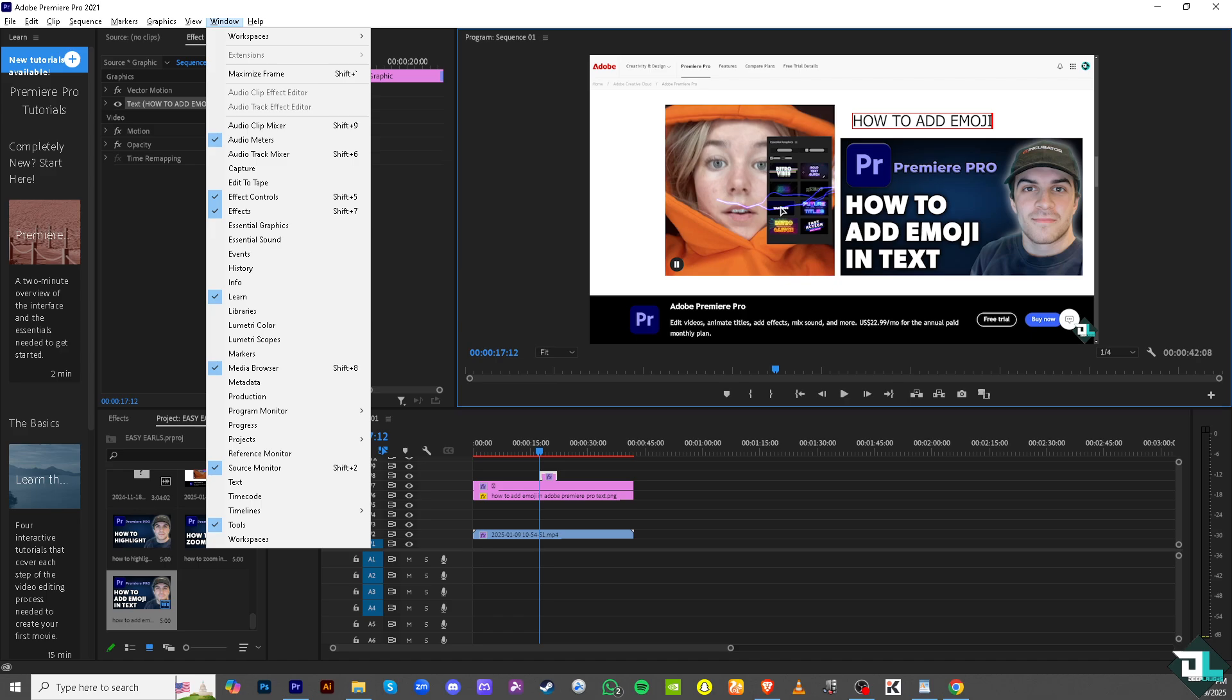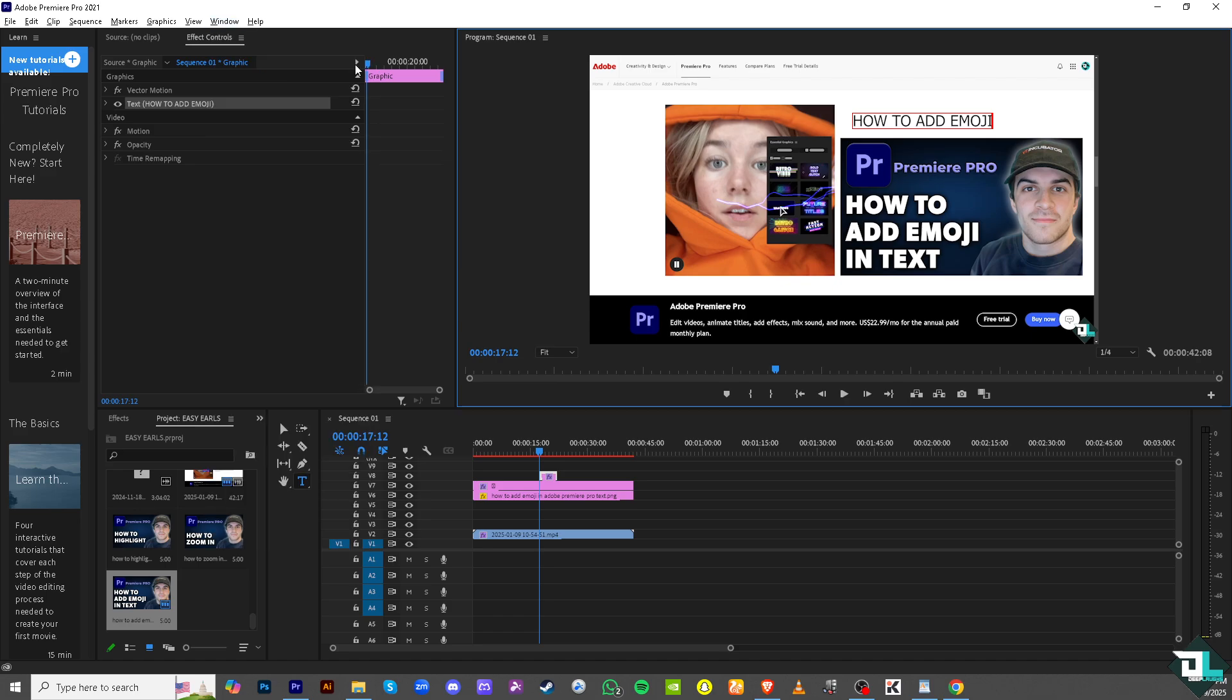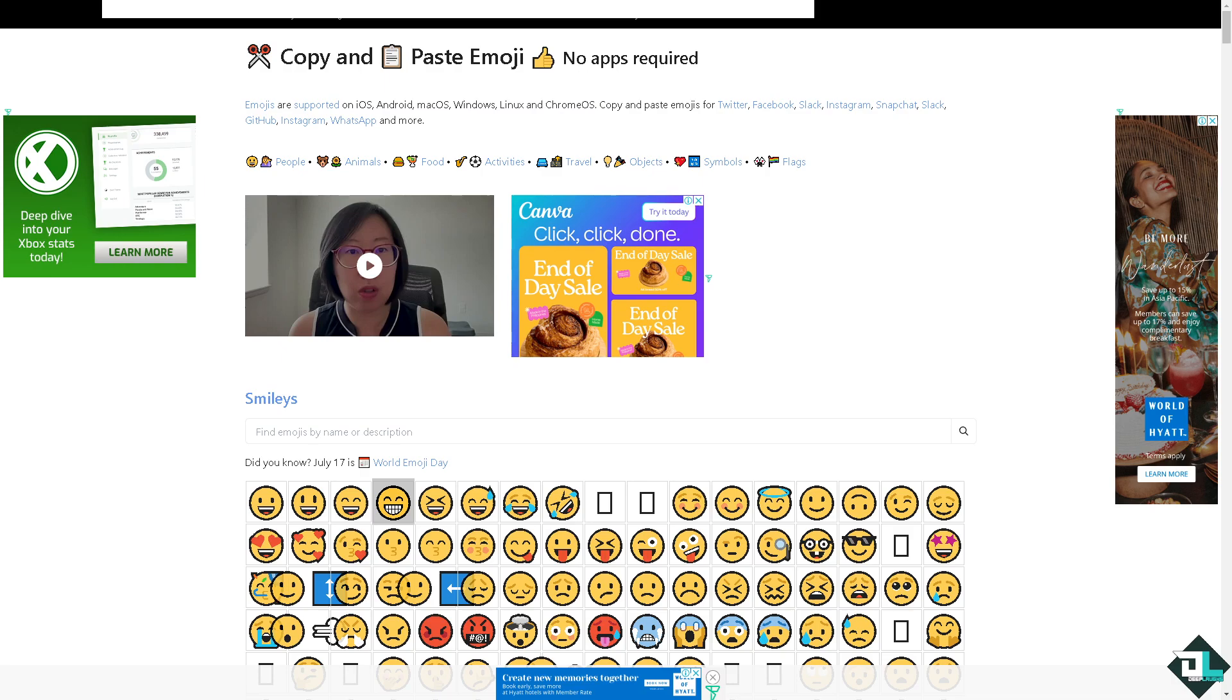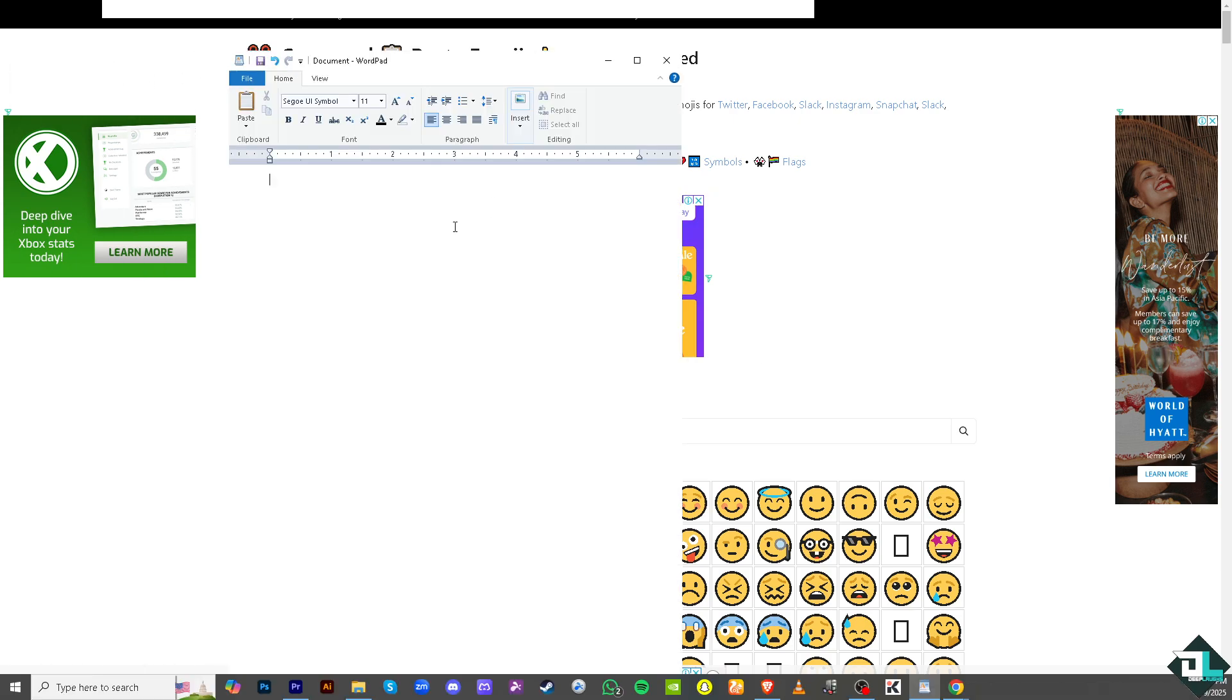to go to a website where you can get an emoji, for example, this one called Get Emoji. Get an emoji here, like this smiley, and paste it to maybe a Word ad. I'm going to paste it here and then manually copy this to the Adobe Premiere Pro text.